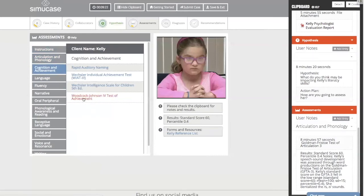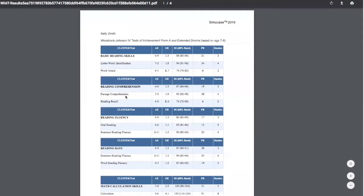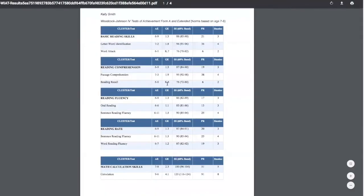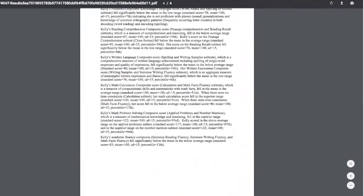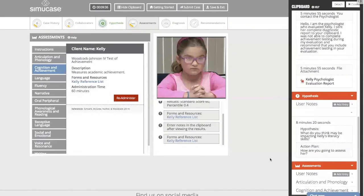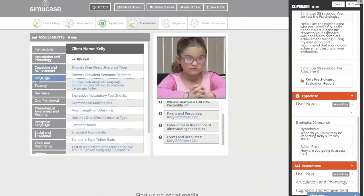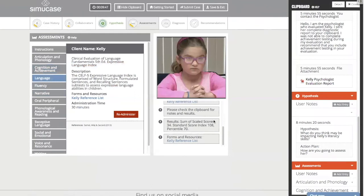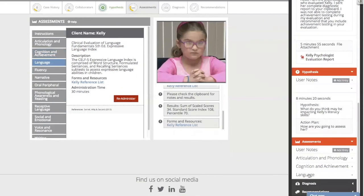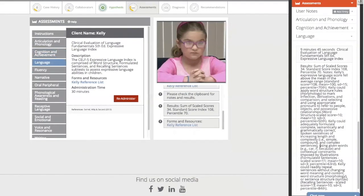We needed to give achievement testing, so we'll choose the Woodcock-Johnson, click 'Administer,' and these results are quite extensive so they are presented as a PDF — we'd want to read through them carefully. We can also choose a language evaluation: we'll administer the CELF-5 Expressive Language Index, click 'Administer,' and receive a score of 108 with a percentile rank of 70. Moving over to language under assessments gives further descriptive results.